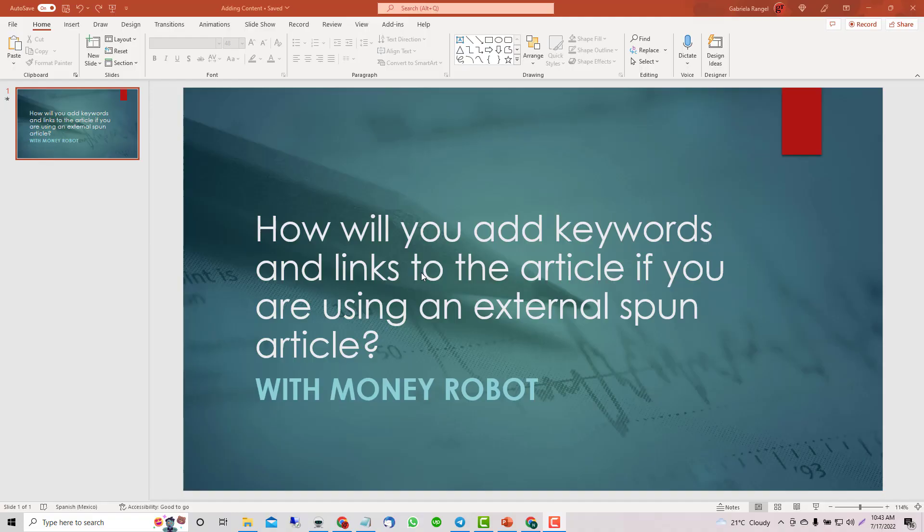Hi there, this is Gabriela. This is a really good question left in the comment area on our videos — about how to add keywords and links inside your own article, the article you create.